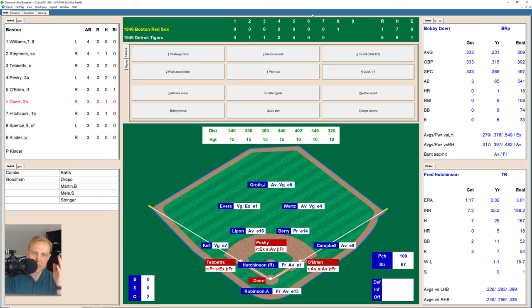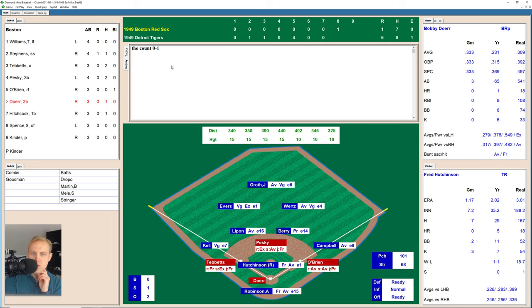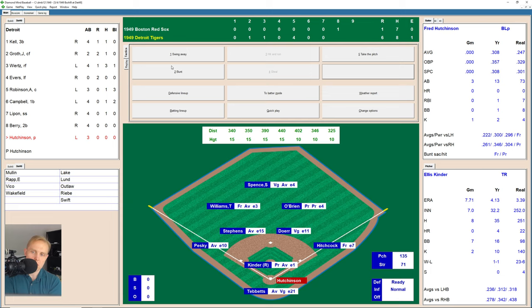That'll bring up Bobby Doerr, who takes a strike. 0-1 on Doerr, then a strike off the outside corner, 1-1. There's one high and outside, 2-1. A fastball inside that misses. There's a ground ball over to Lipon, who shovels over to Barry at second for the out. We go to the bottom of the eighth inning.